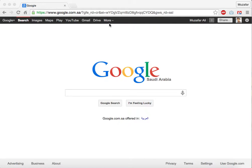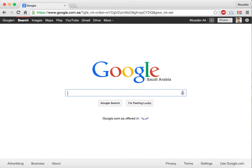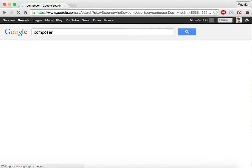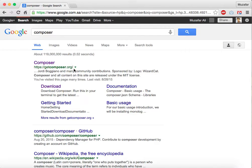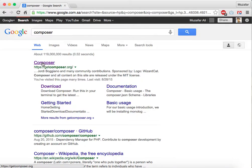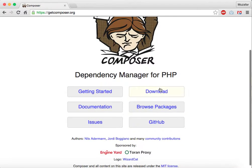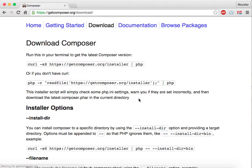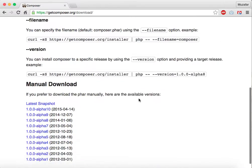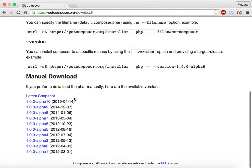First, open Google, search for Composer, and click the first link which says Composer. Once loaded, click download, scroll down, and click latest